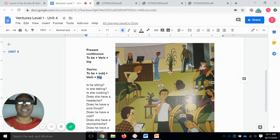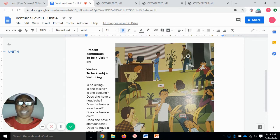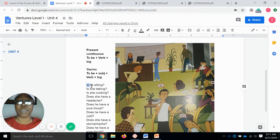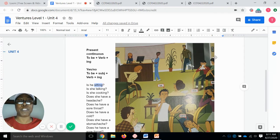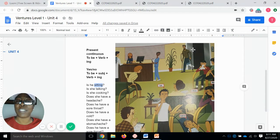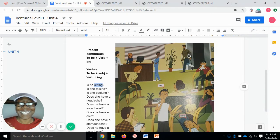So for instance, if we take a look at this guy right here, my yes or no question would be: Is he sitting? Repeat after me — Is he sitting? And the answer is either yes or no. So is he sitting? The answer would be no.